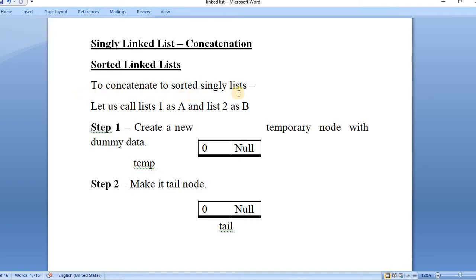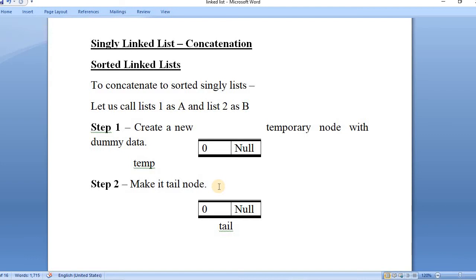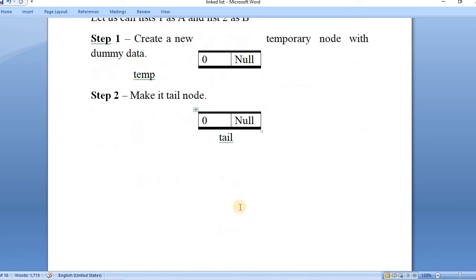To concatenate two sorted linked lists we need to follow these steps. Let's call list 1 as list A and list 2 as list B, and both list A and list B are sorted singly linked lists. Step 1: we'll create a new temporary node with dummy data — we'll call it temp, store zero as data, and its link will be null. Step 2: we'll make it a tail node so that we can add further nodes from either list A or list B to this tail node.